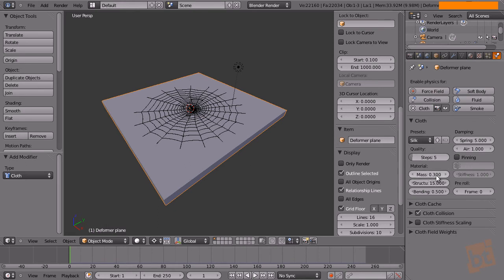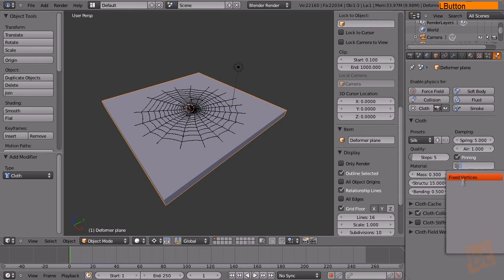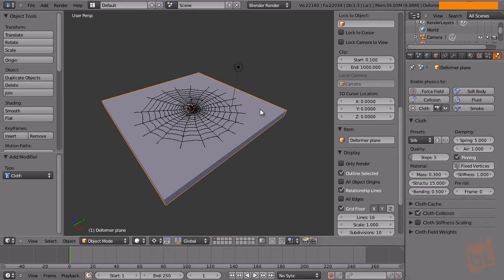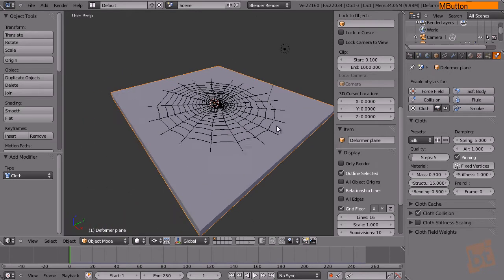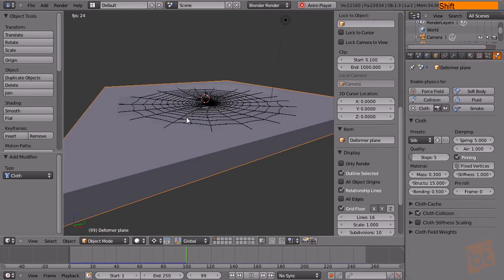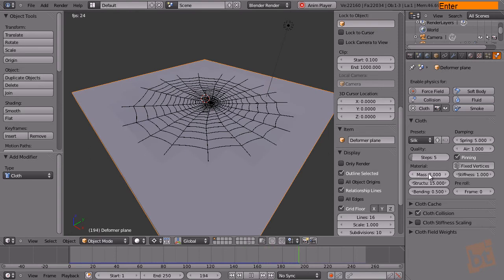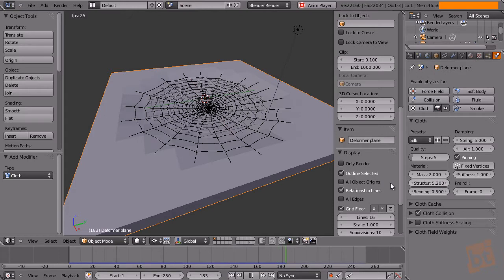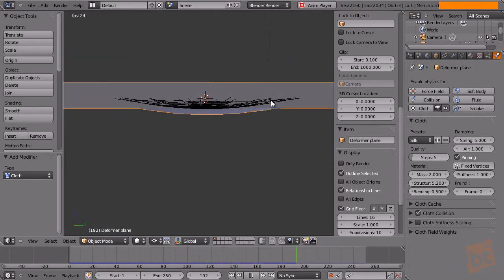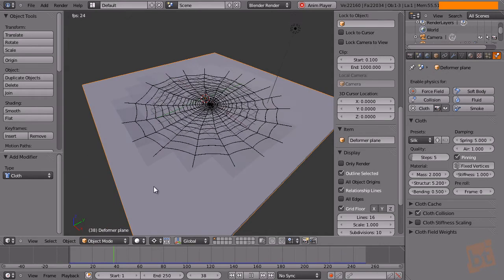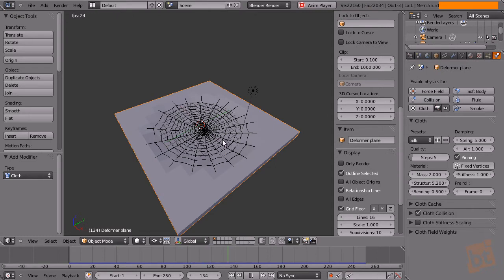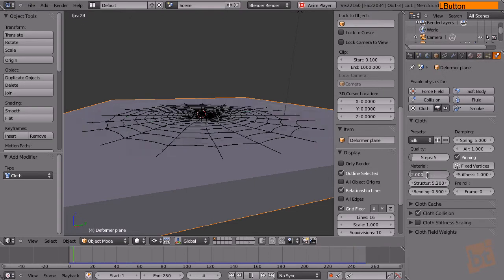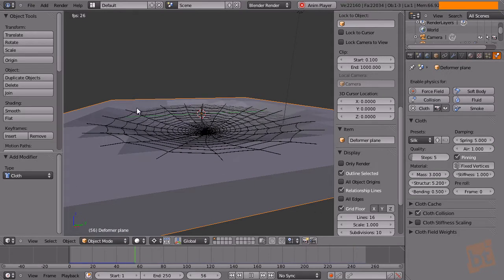Select the plane again and go to the cloth simulation settings. Check the Pinning field and select the 'Fixed Vertices' vertex group — this keeps those vertices fixed in space. Press Alt+A to play the animation and you can see the cloth simulation happening. Increase the structural value and you can see gravity affecting the spiderweb. As it's a cloth simulation you can also add wind forces and increase the mass and bending parameters.